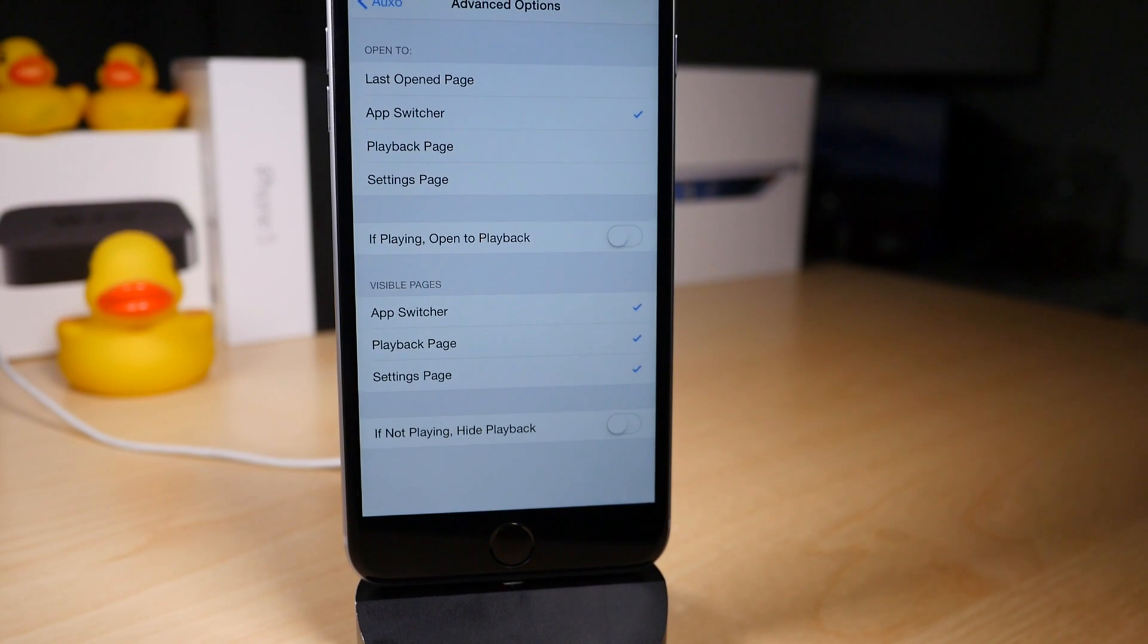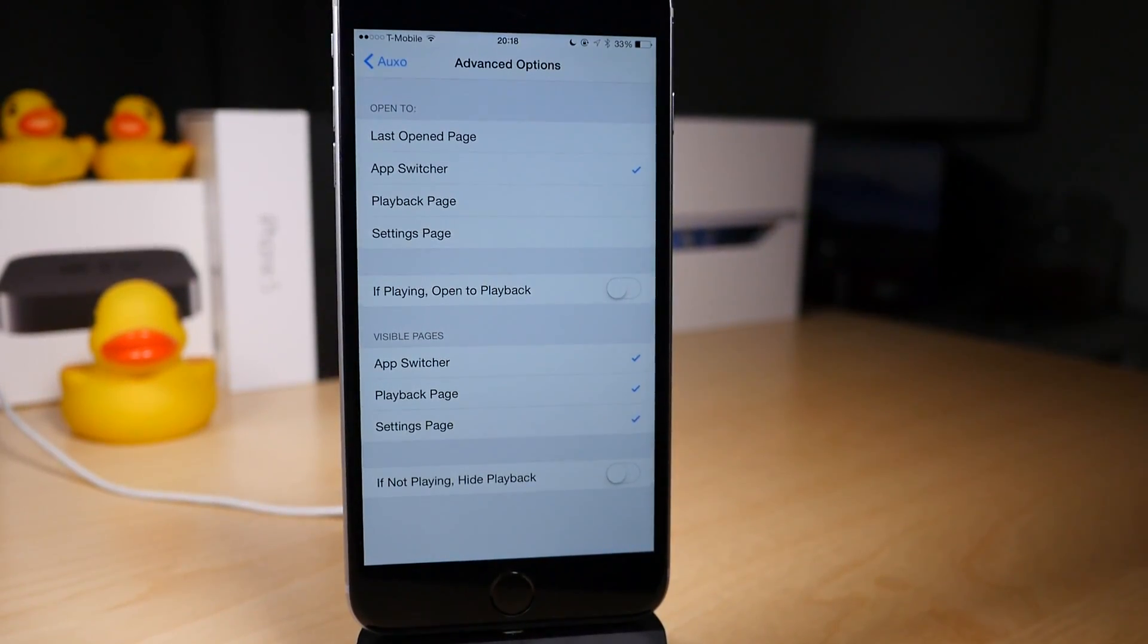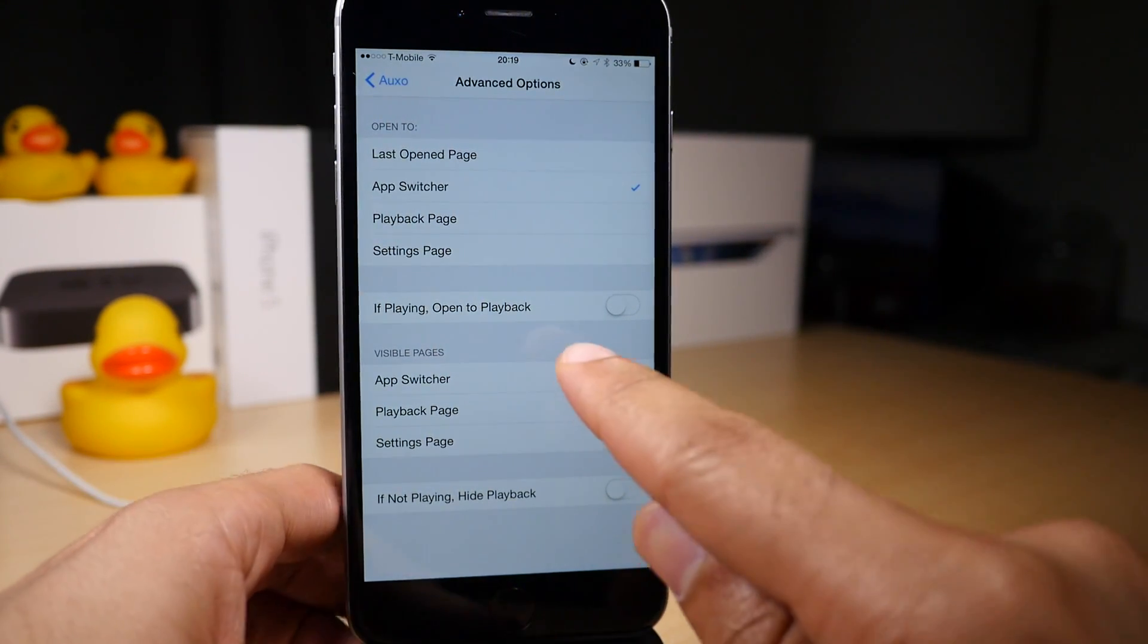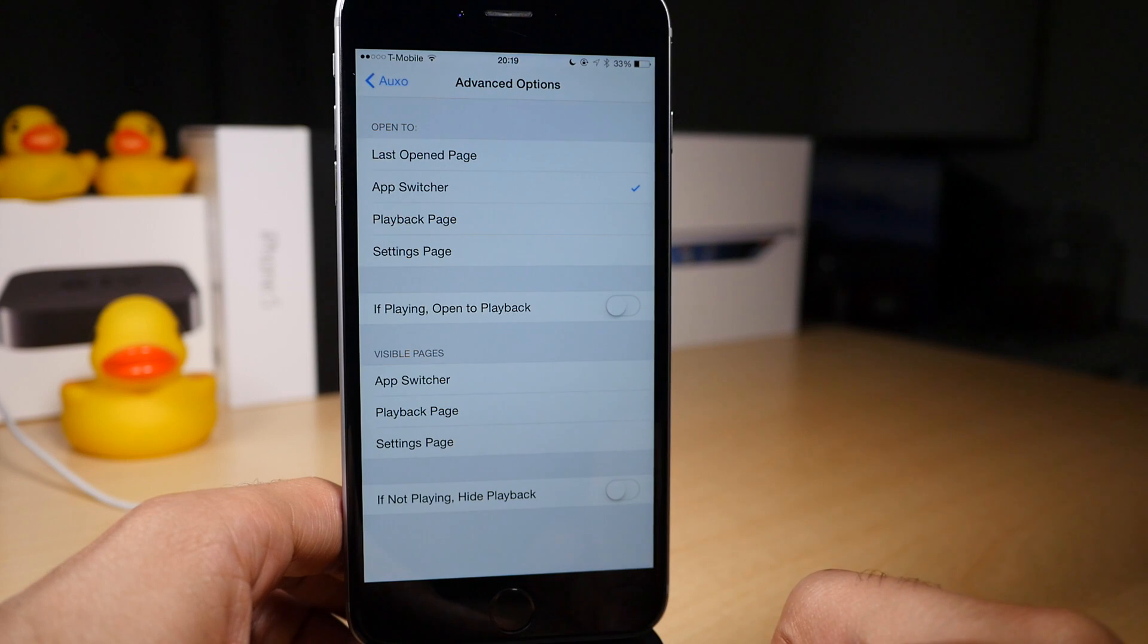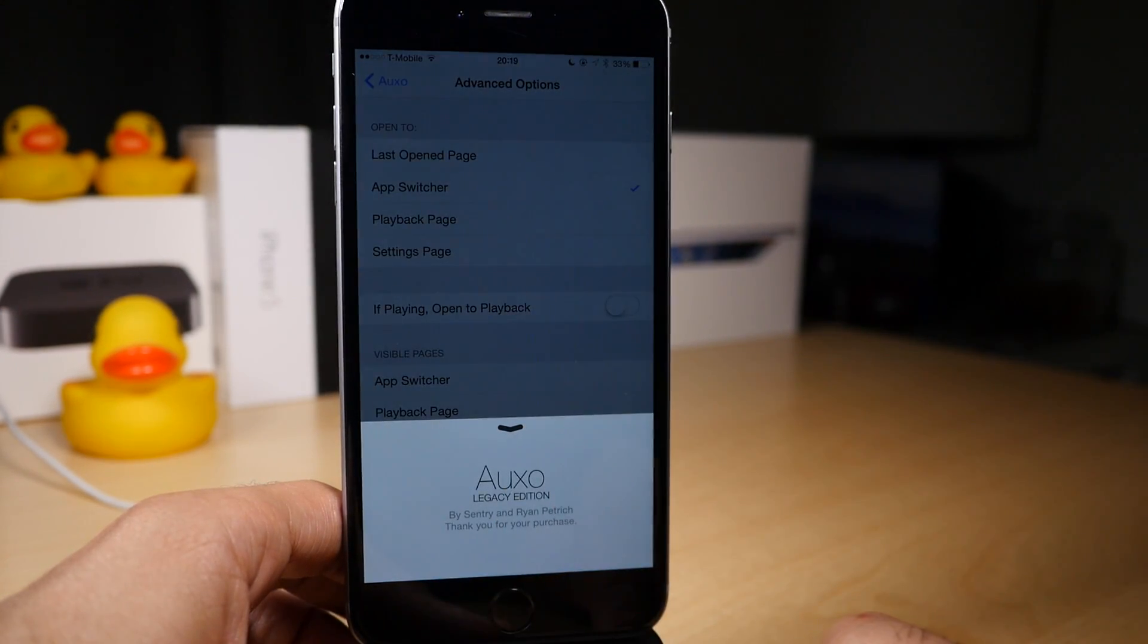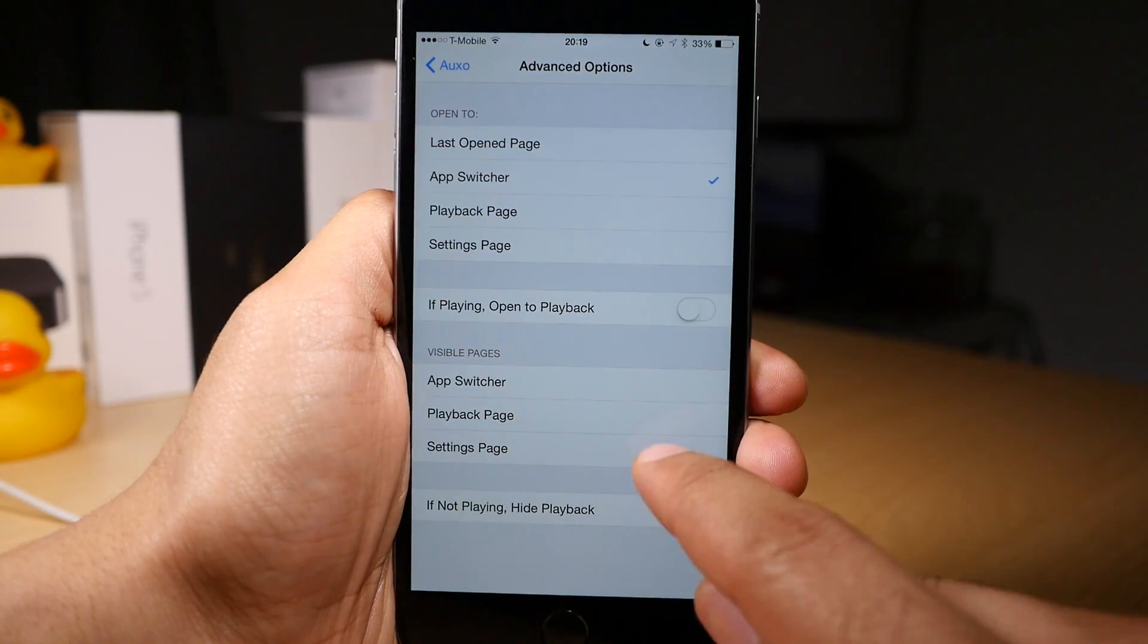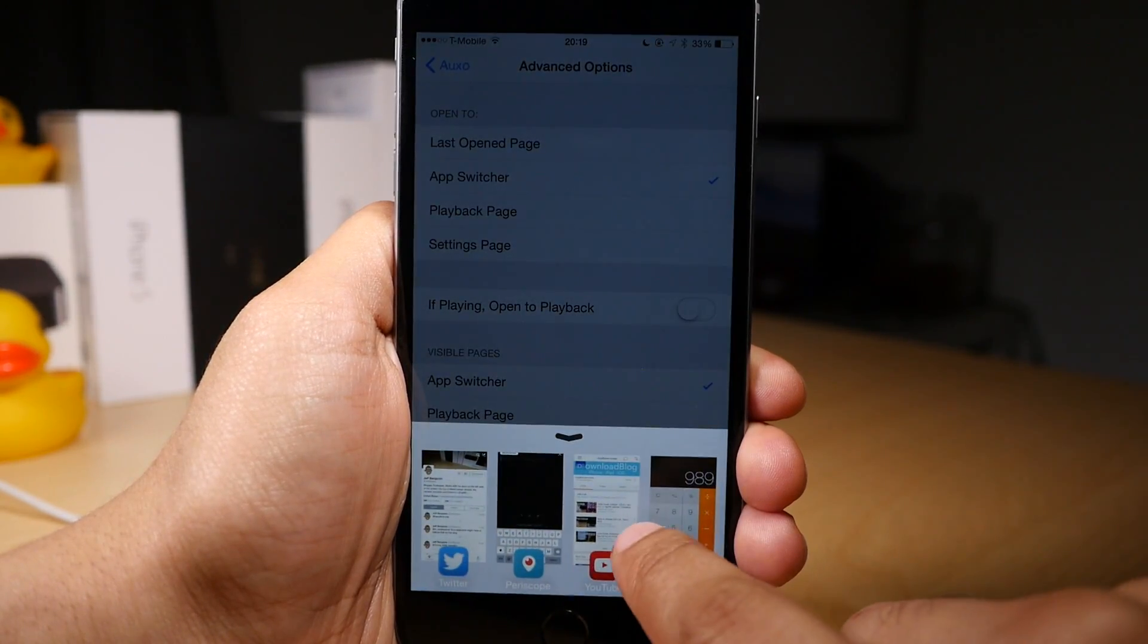Now there are some other settings at the bottom called 'Visible Pages,' and this is really cool. Basically you can turn off the app switcher, turn off the playback page, turn off the settings page and have absolutely nothing when you invoke Auxo. Yeah, it's kind of silly. It really should force you to select something, but it's kind of light-hearted fun. Seriously though, you should select at least one page.